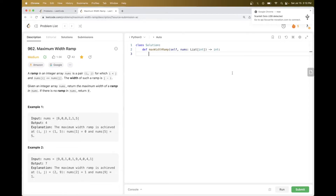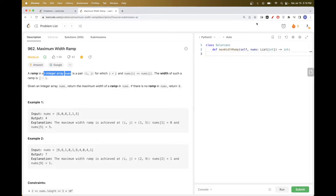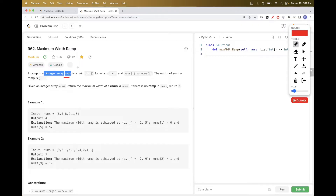Today we are going to do this problem: Maximum Width Ramp. We get an array of numbers, and we want to find a pair i and j such that j is bigger than i and the number at position i is smaller or equal to the number at position j. We call this a ramp, and its width is j minus i. The goal is to find the maximum width ramp, and if there is no ramp we return zero.